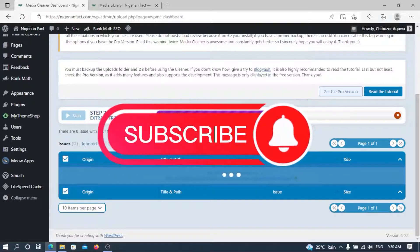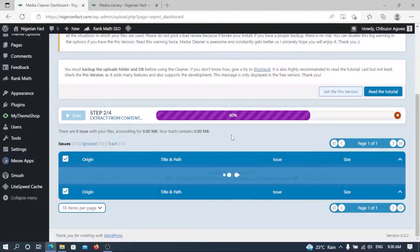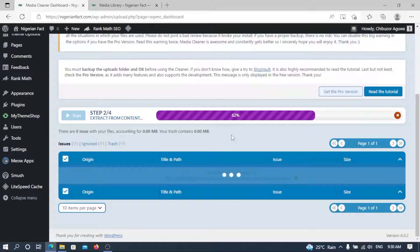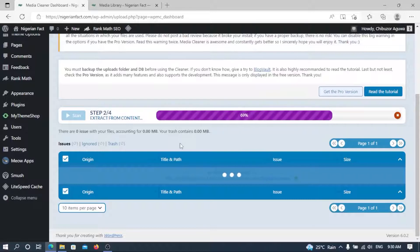We are on step 2 of 4 in the scanning process. It won't take much time, but it all depends on the amount of unused images on your WordPress dashboard. If there are quite few, it goes faster. It's currently extracting from contents — that's step 2 of 4.